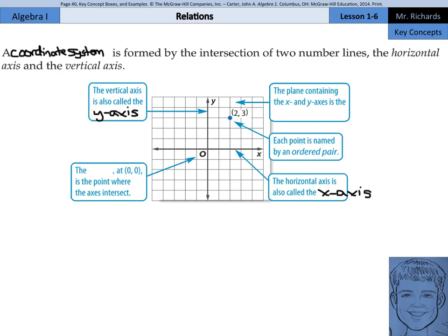Continuing on, this point here in the middle, at 0, 0, is the point where the axes intersect. That is called the origin. The plane containing the x and y-axis is called the coordinate plane.